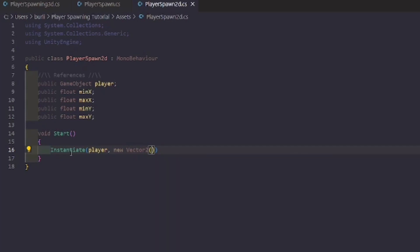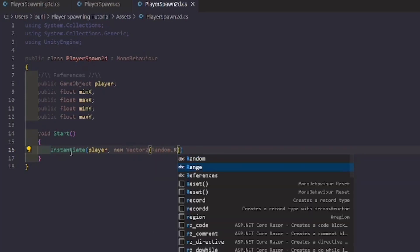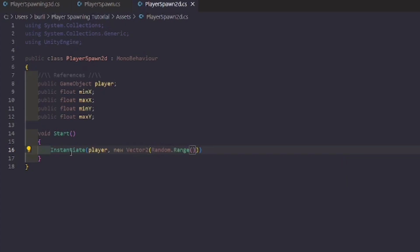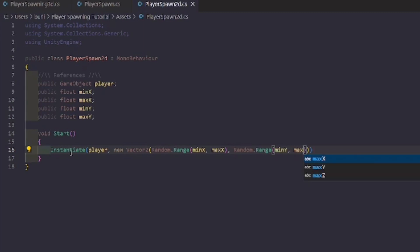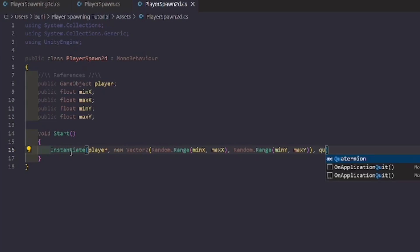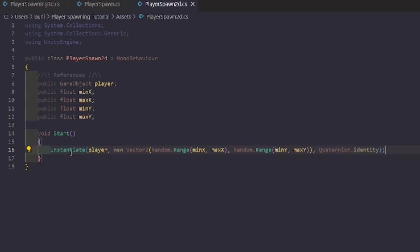Then you do Random.Range for minX and maxX, then a comma to separate the two random ranges, and then Random.Range for minY and maxY. We also need Quaternion.identity and then a semicolon.